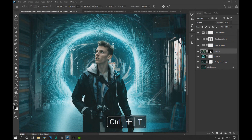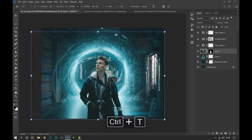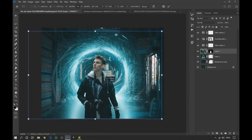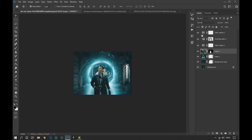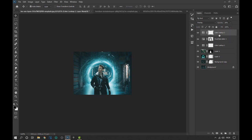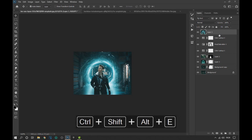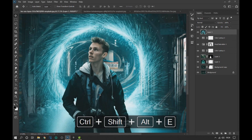Now with Ctrl plus the T key we adjust the image of the subject. Then we press the Ctrl, Shift, Alt and E keys together to get all the images and effects in a single layer.